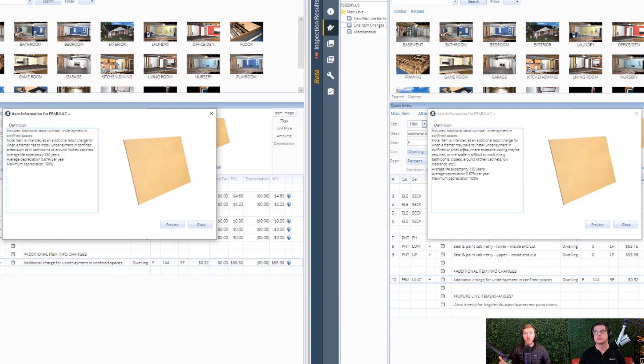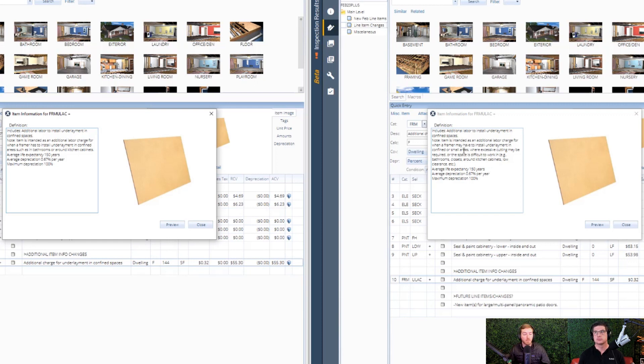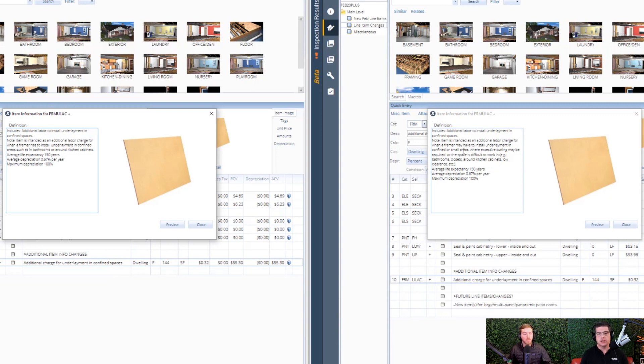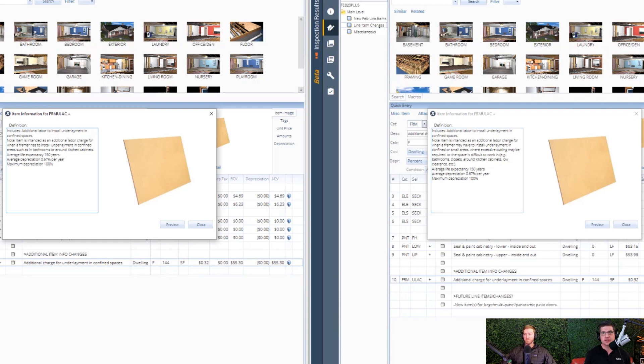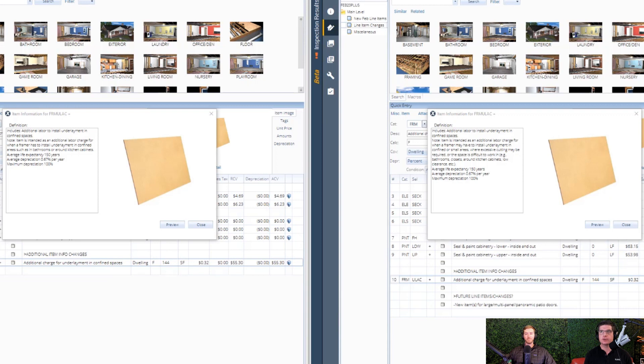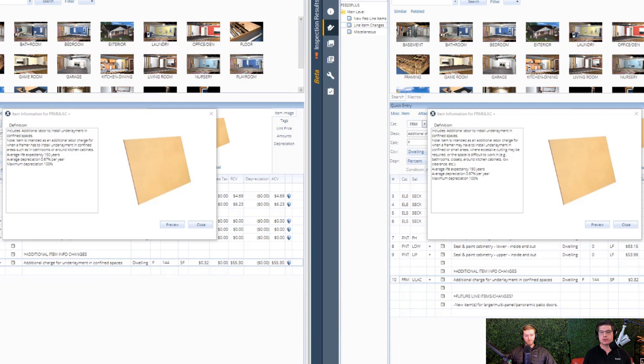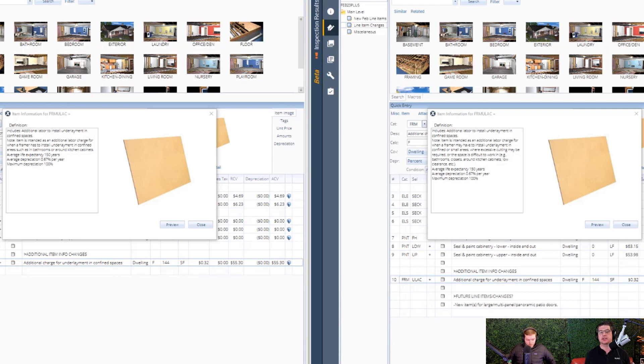And specifically here, it used to say item is intended for an additional labor charge for when a framer has to install underlayment in confined areas such as bathrooms or around kitchen cabinets. Now it says install underlayment in combined or small areas where excessive cutting may be required, or the space is difficult to work in such as bathrooms, closets around kitchen cabinets and low clearance. So Wadley, when you and I have historically talked about confined spaces, we're looking at small rooms. We're looking at basically you can't stand up. That's kind of like the back of the napkin math of what's a confined space.